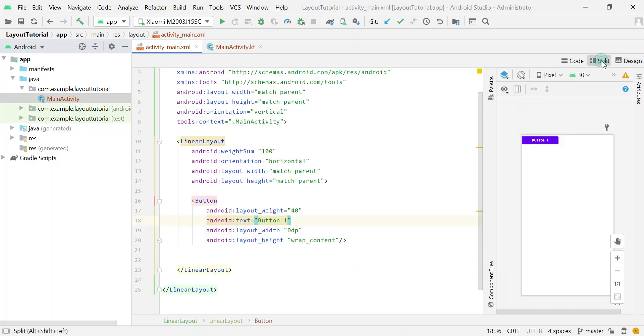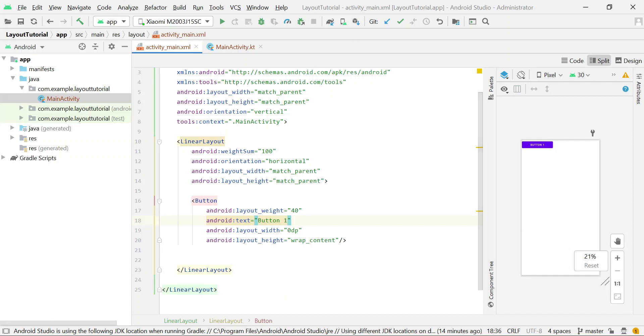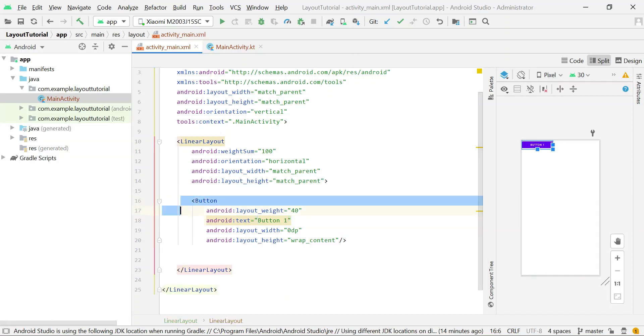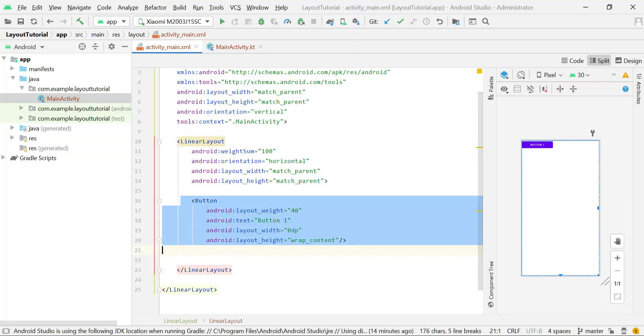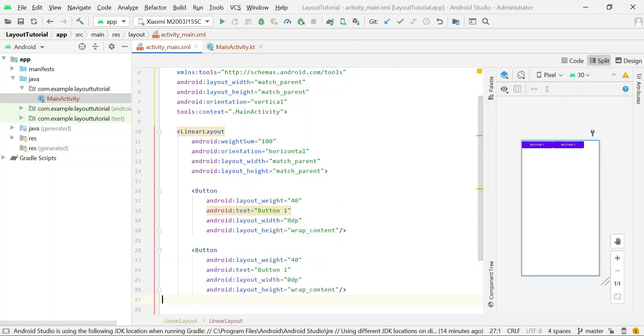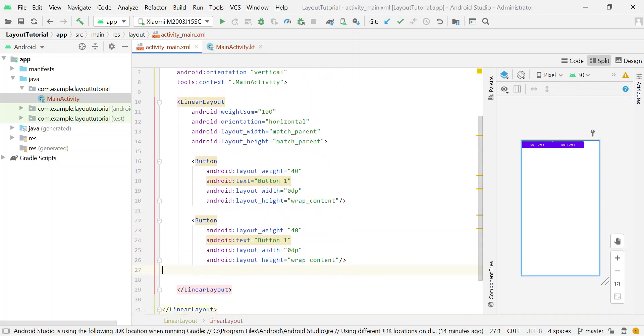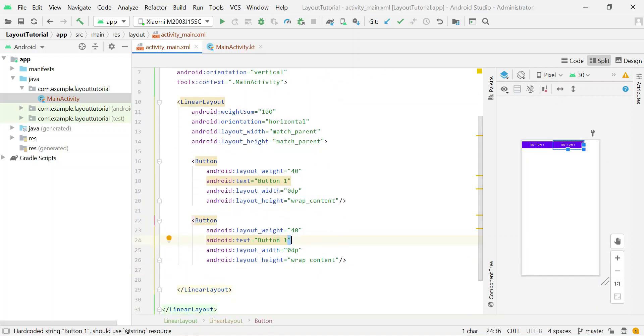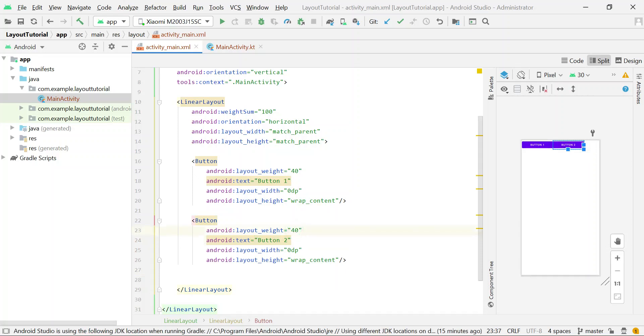Now if I add another button to the parent layout, things will get more clear. So I am adding another button, changing its text to button2, and setting layout_weight variable to 50.